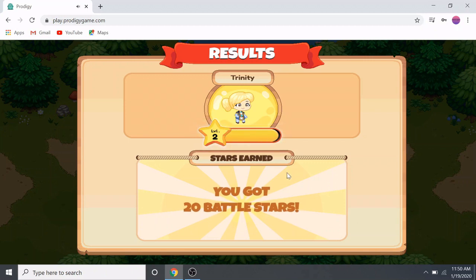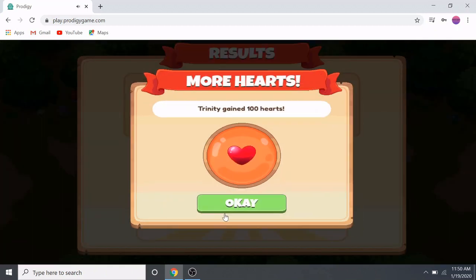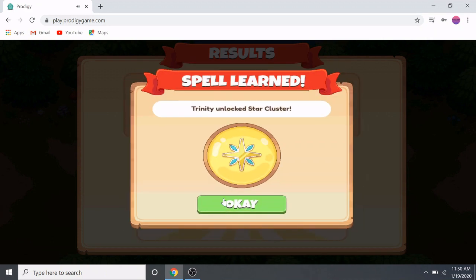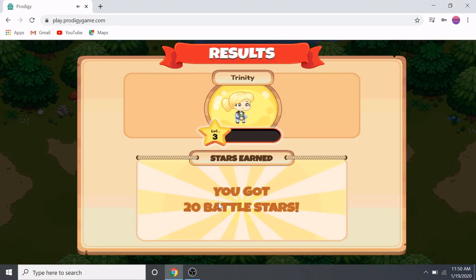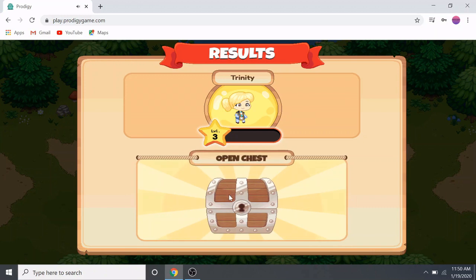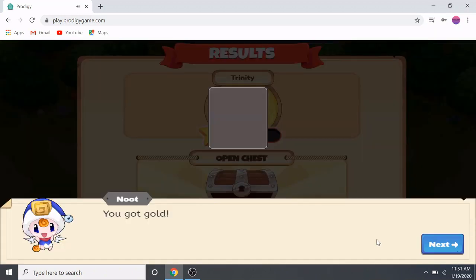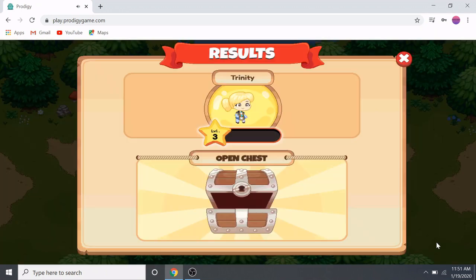We got plenty of battles done. We're still progressing through level three — I think we got the spell, and we did! We learned another spell. We can open our chest here — let's bring it to the lock and open it. We have to keep going.